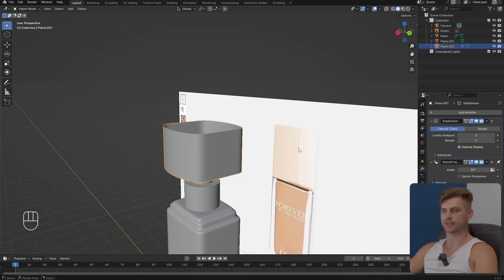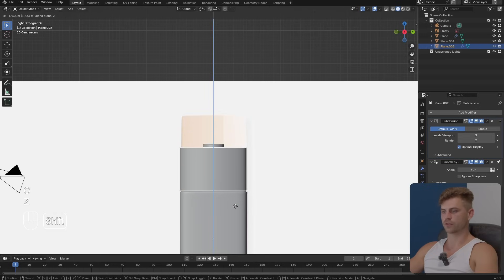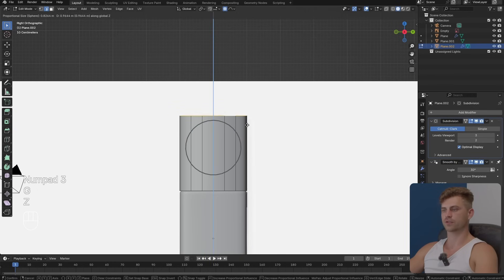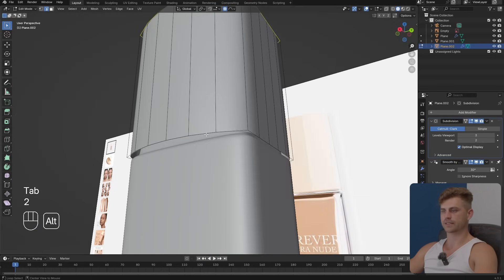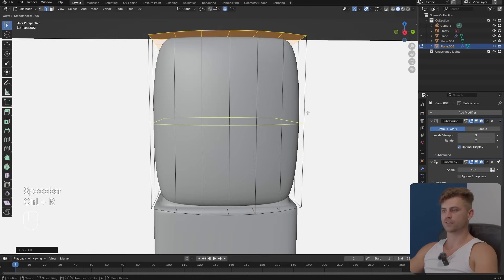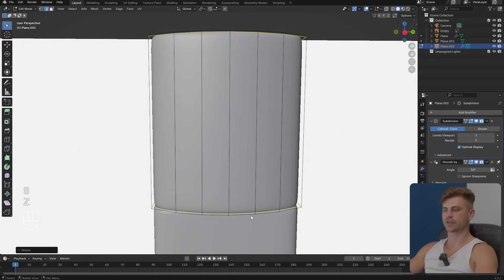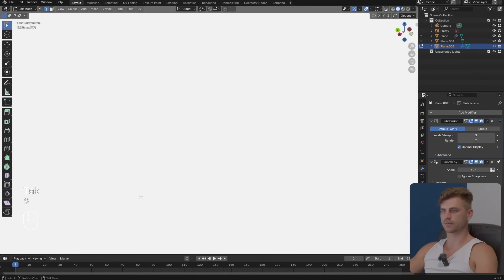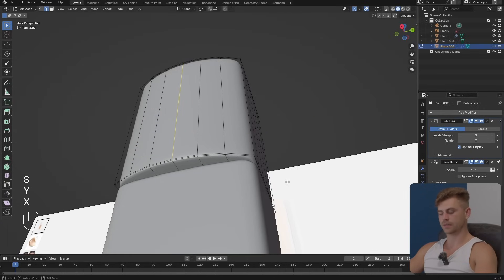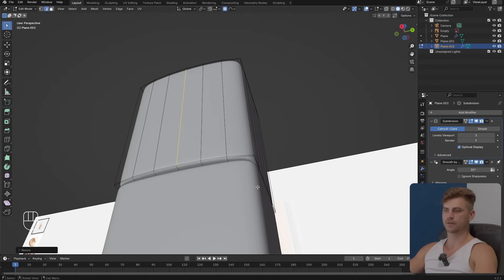I'll click on 3, G and Z to bring it over and make sure it aligns. Then I'll take the entire upper area, G and C, and make sure it's going all the way to the top. I'll select the bottom and add a grid fill, select the top and add a grid fill, then add two loop cuts, S and Z without proportional editing, to make it a lot stronger. I'll select both angles, S and X with proportional editing, and bring it back in just a little bit.